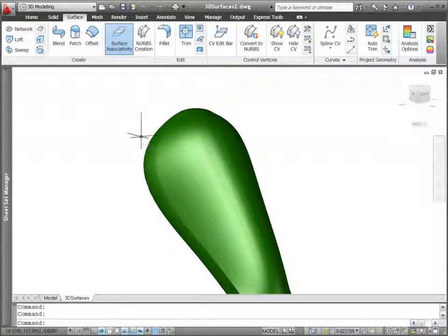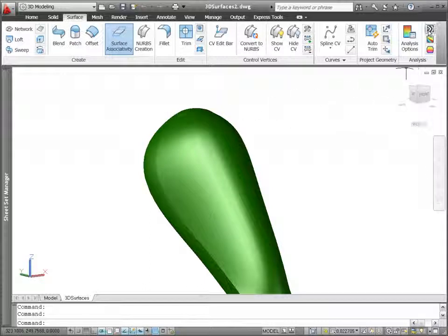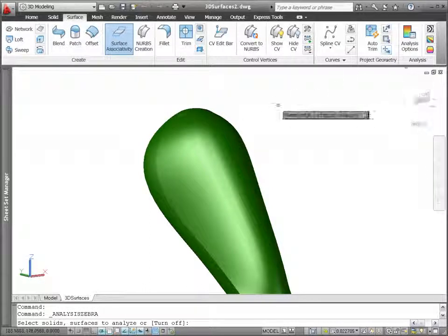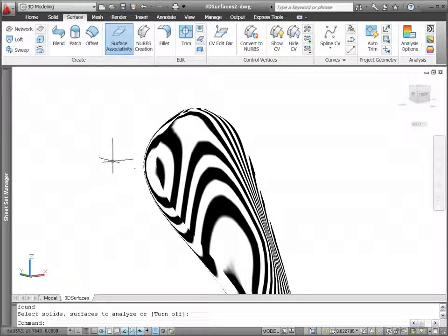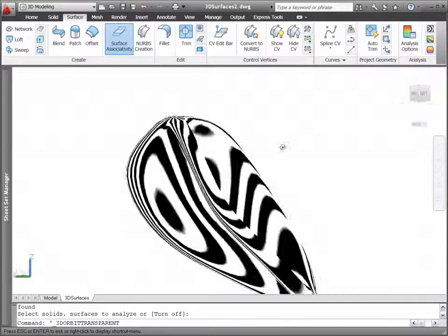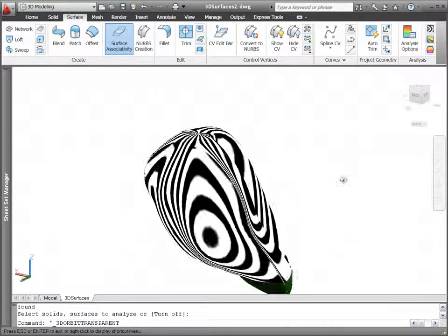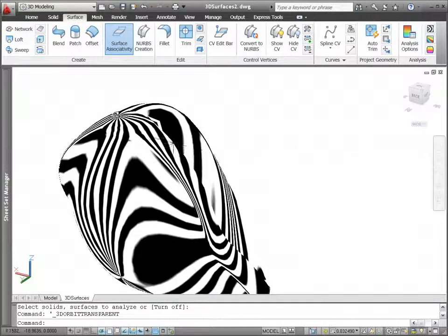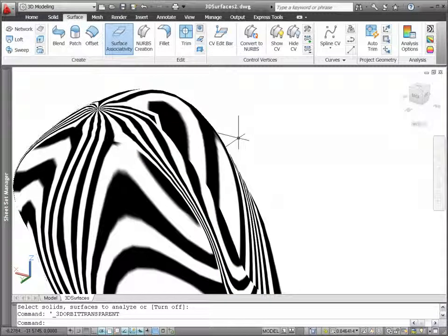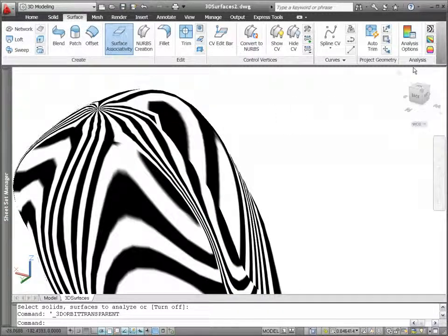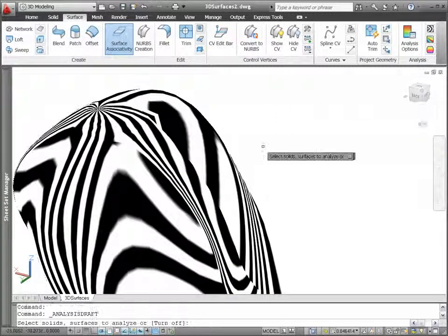The Zebra analysis projects stripes onto a 3D model to analyze surface continuity. The stripes display continuously across tangent surfaces but are discontinuous where there is no tangency.